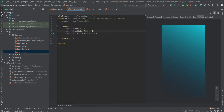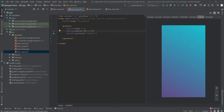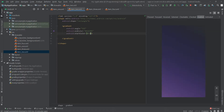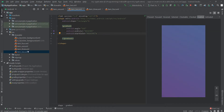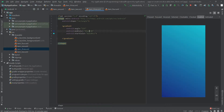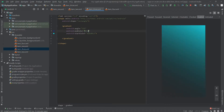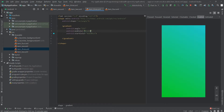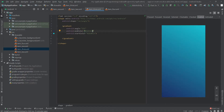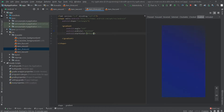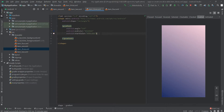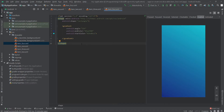Let's change the colors of the backgrounds. In item_2, change the end color to 614385 and the start color to 516395. In item_3, change the end color to 1D2BE6.